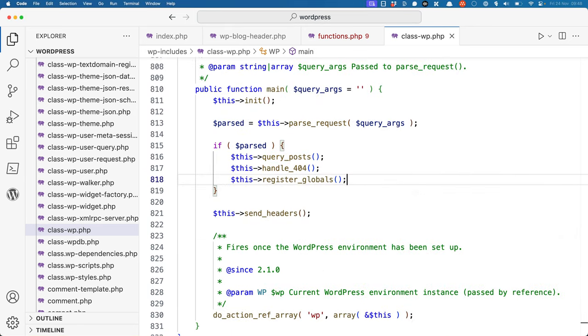Back to the main method, if parse_request returns true, it will call the query_posts, handle_404, and register_globals methods.